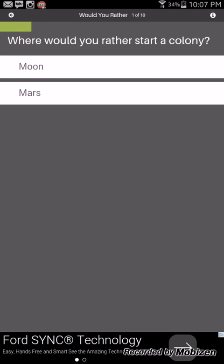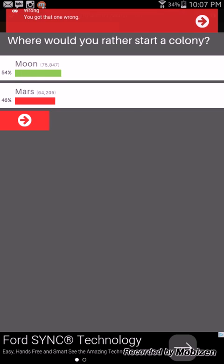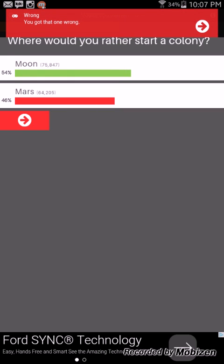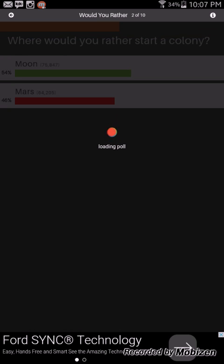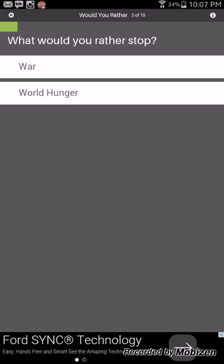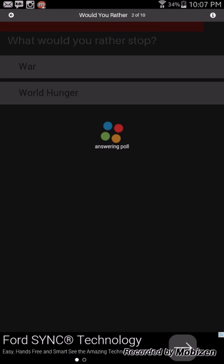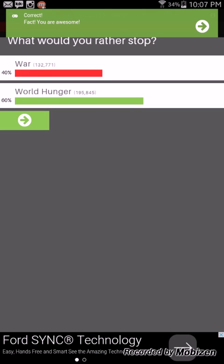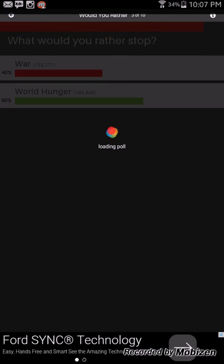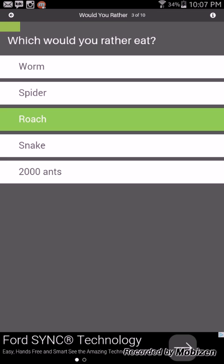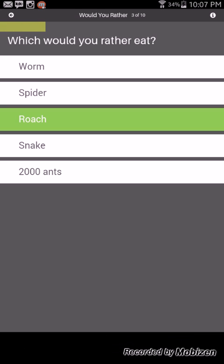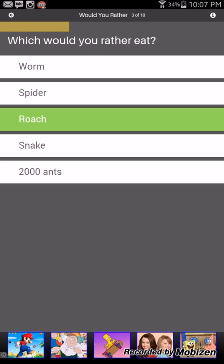Would you rather start a colony on the moon or Mars? Mars. Would you rather end world hunger or war? I don't want people to get killed but because you could die of starvation and you can die of war. We got that right. Would you rather eat worm, spider, roach, snake or two thousand ants? I'm gonna say a roach. What about a worm?